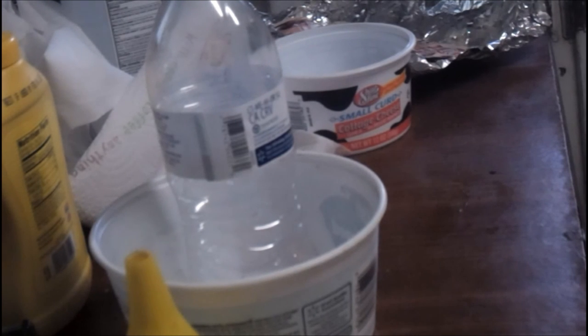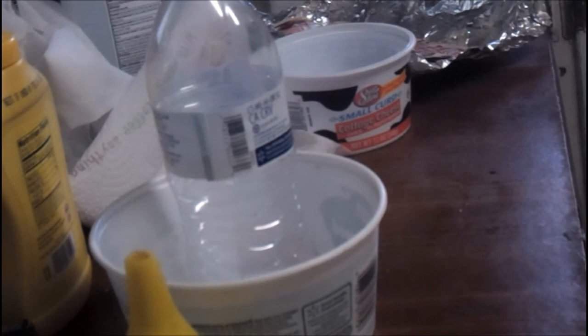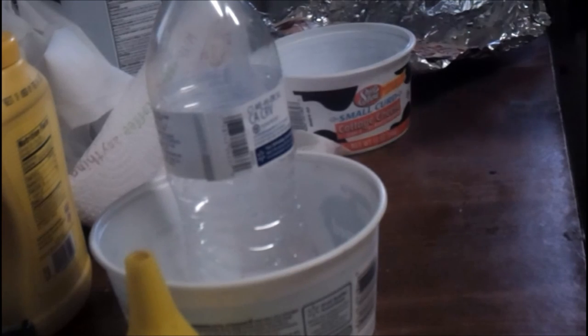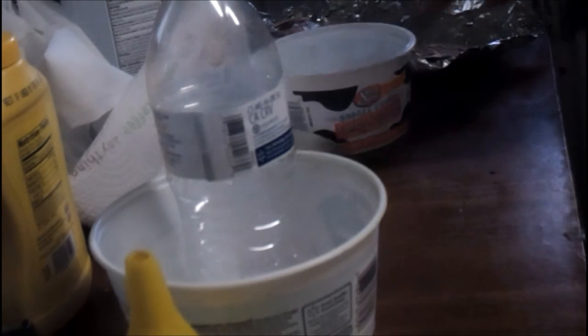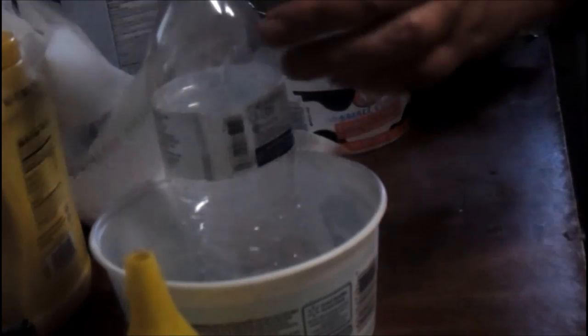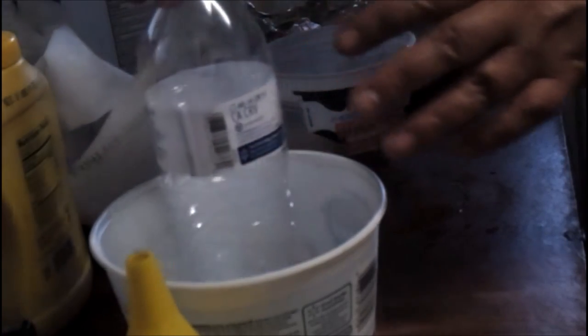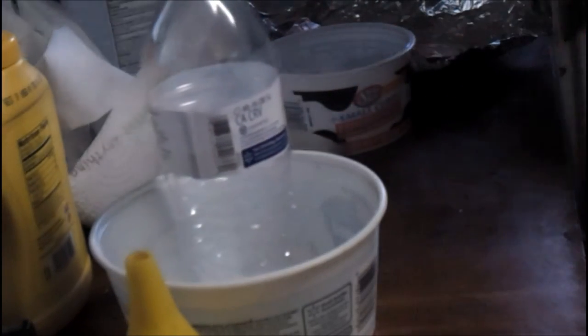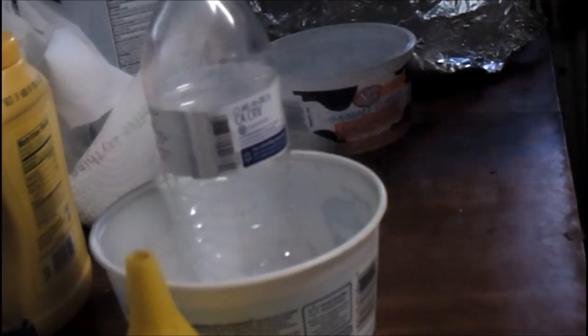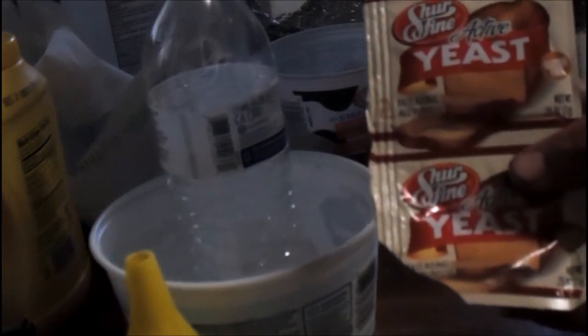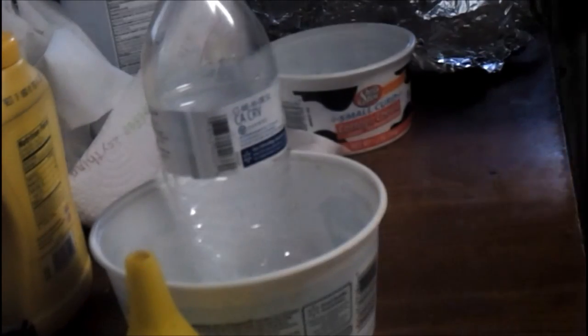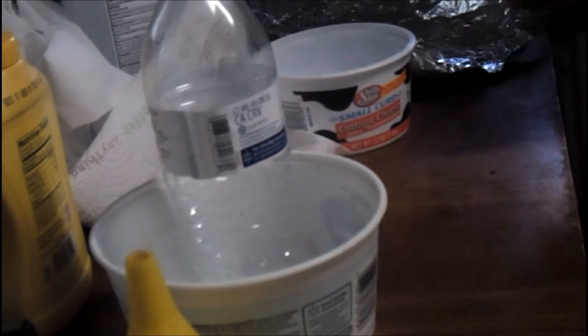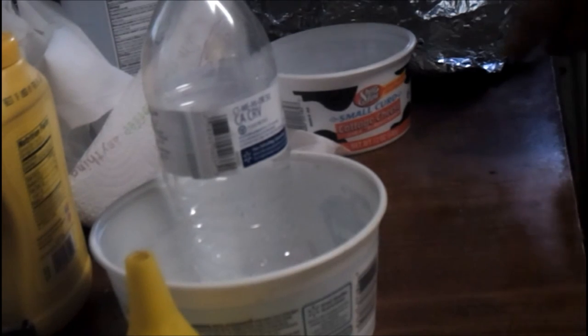You want it warm, but not too warm. What you want is for it to create bubbles. Once it creates bubbles, then we'll add the rest of this mixture. This is the type of yeast we're using here, but you can use any kind, fast acting, slow acting, it doesn't matter.